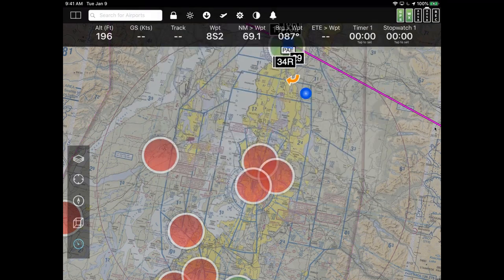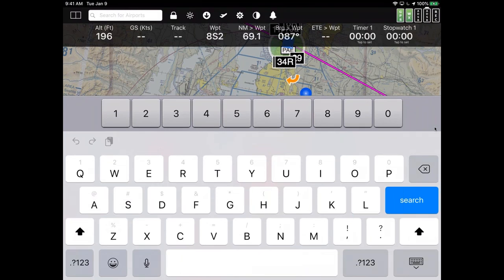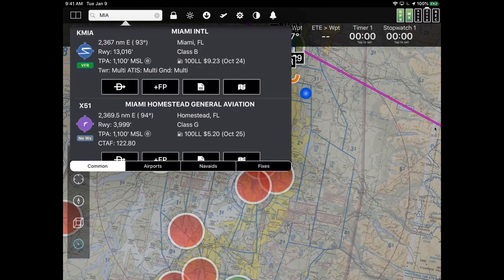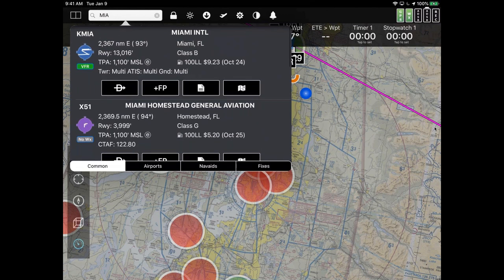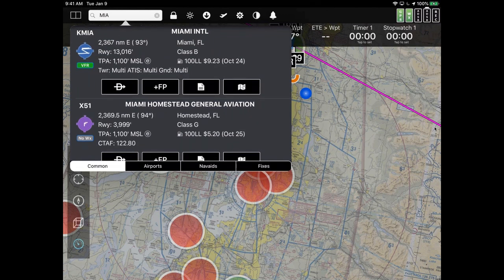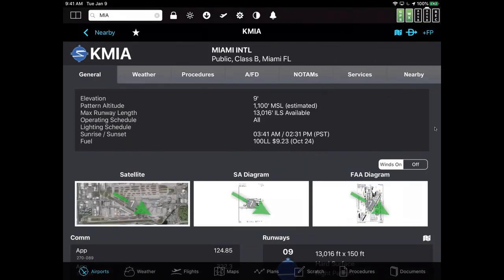Let's use the search box. I'll clear the current entry and type in 'MIA'. Hitting enter, MIA comes up as multiple possible airports or navaids. Selecting Miami International, I can quickly do a Direct-To, add to the flight plan, or view approach plates. Tapping on the full text 'Miami International' pulls up quite a bit of detailed information about that airport.